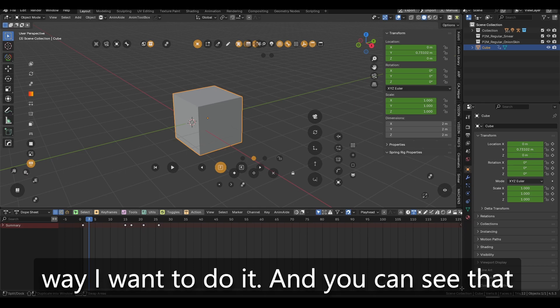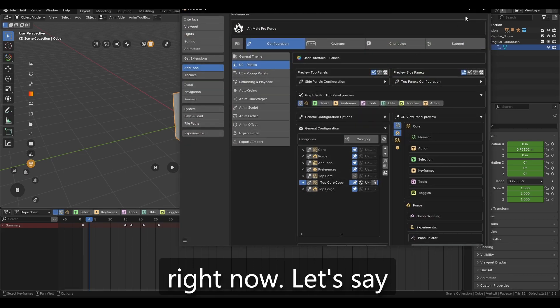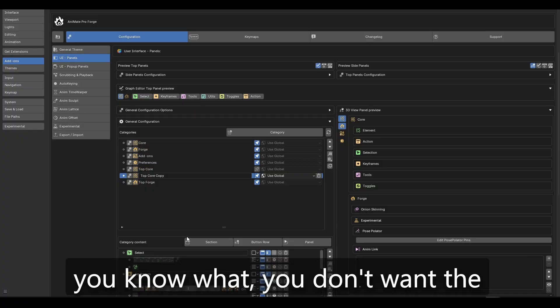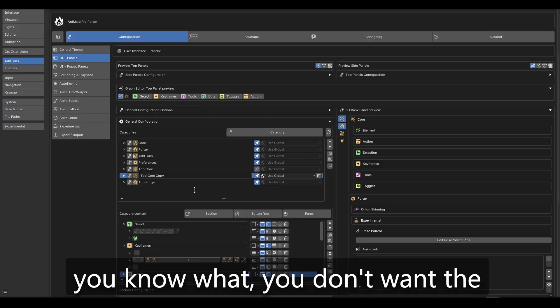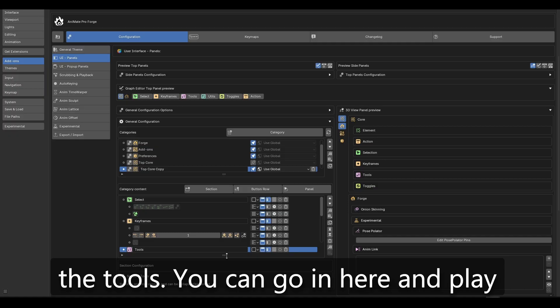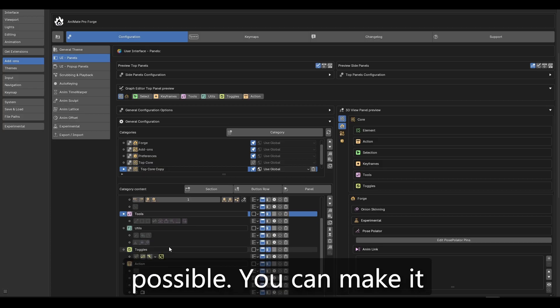And you can see that you can do the same with any buttons right now. Let's say you have a custom setup where basically, you know what, you don't want the keyframes. You don't want the tools. You can go in here and play with this, with the UI as much as possible.